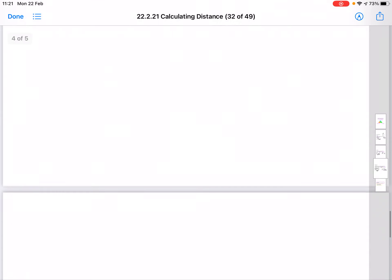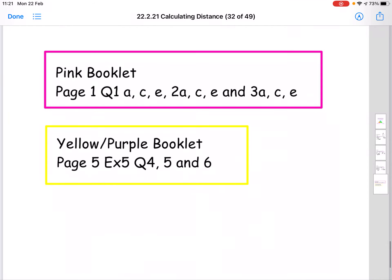For today's questions, I've split them into pink and then yellow-purple. I've attached a booklet for each colour. For pink, I'd like you to try page one, questions one, two, and three — parts A, C, and E, so the first column of each question. For yellow-purple, try page five, exercise five — questions four, five, and six. The answers for both booklets are at the back. Please mark your questions and send me a picture so I can check how we've done with calculating distance today. I'll be on the live call on the Teams page if you have any questions.